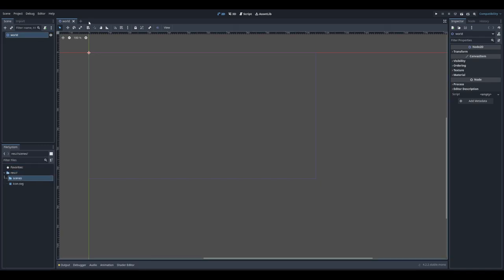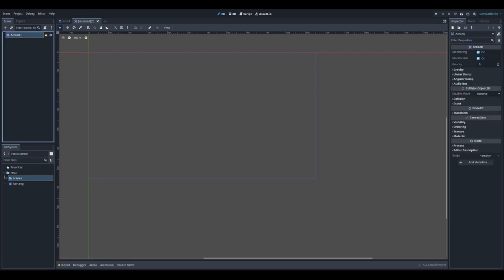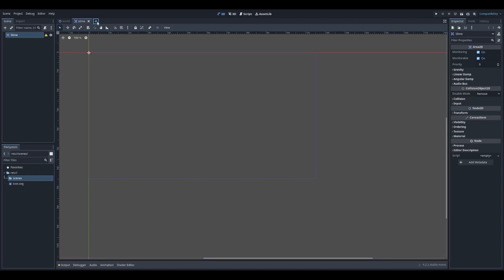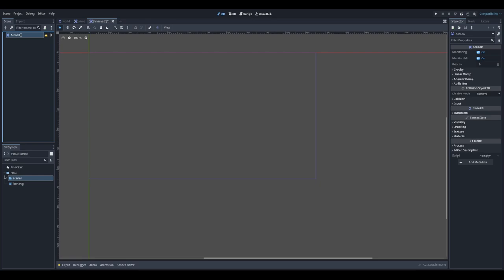I can click plus here to create a new scene. In this case I'm going to use Area2D because Area2D is used for collision, and we are going to detect collision between two areas. So we choose Area2D as the root node, I'm calling it 'slime', and let's save it. Let's create another Area2D scene — it will be 'food' because we are going to create a slime which eats some food.